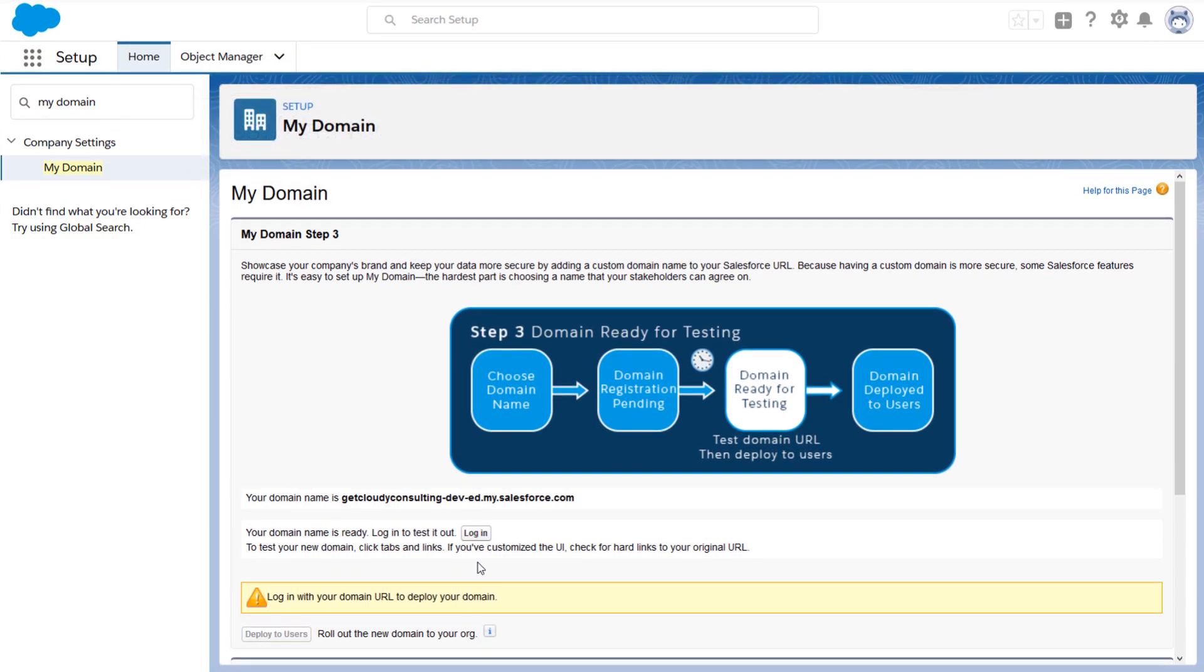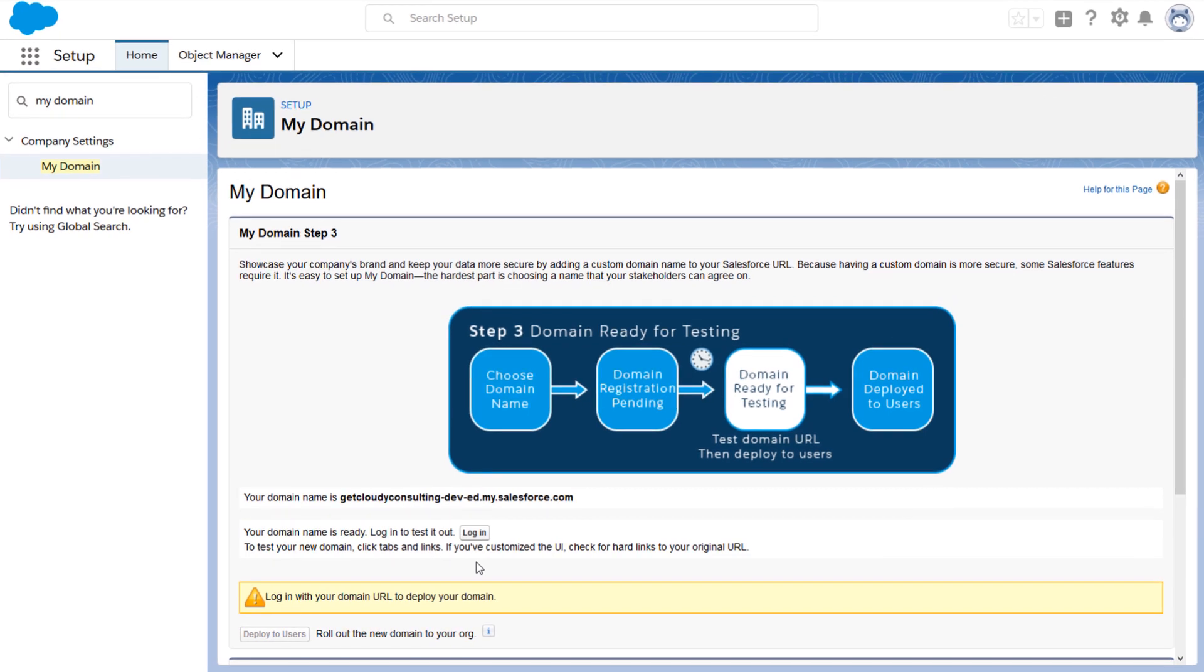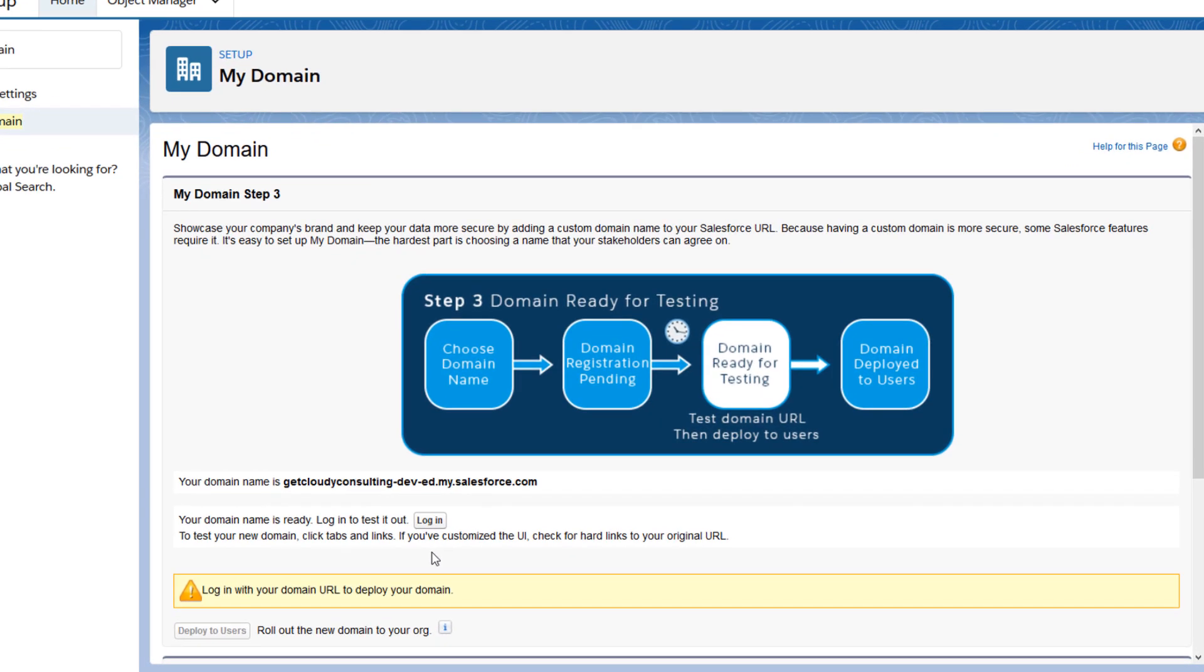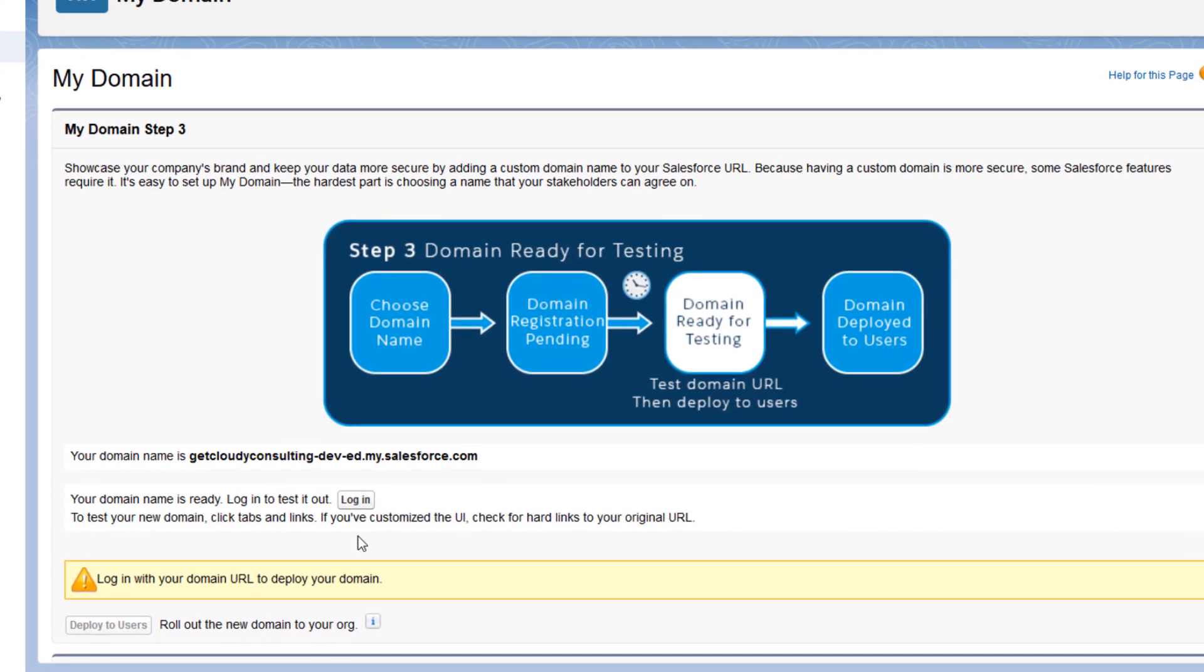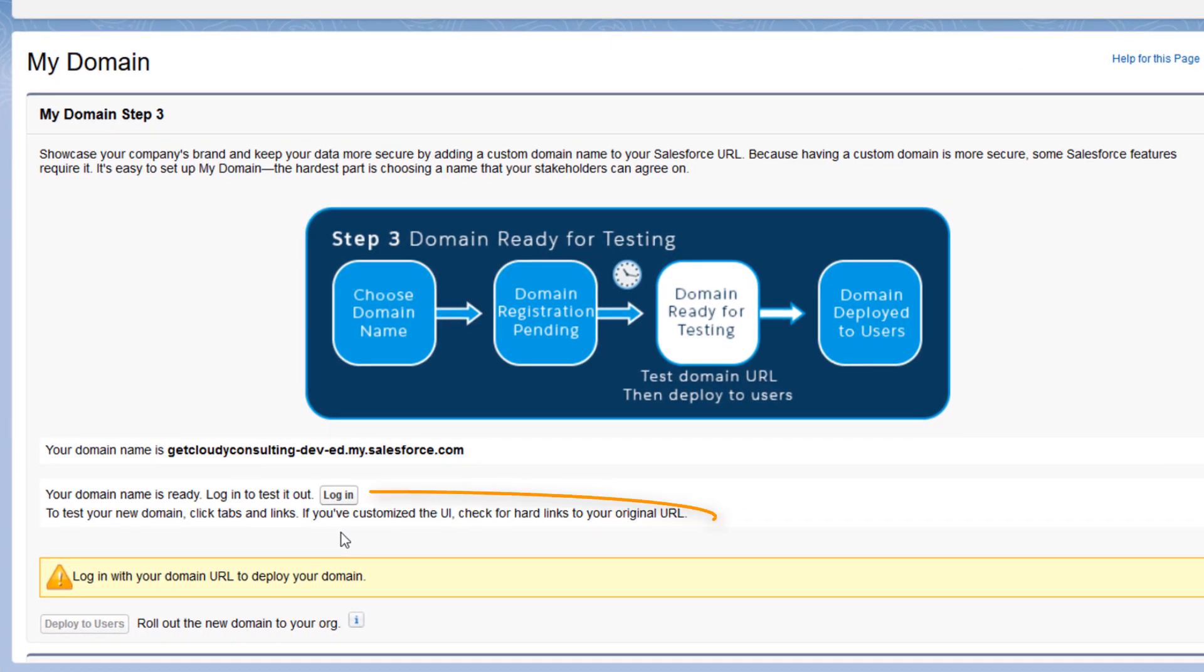Right now, you're the only one who has this URL. If you were setting up My Domain in an existing org, this is where you'd configure other My Domain-related features and roll it out to a pilot group of users. They should check that no links are broken.